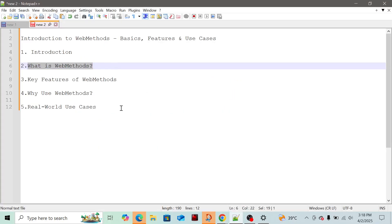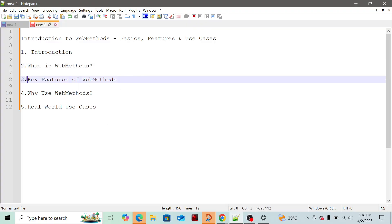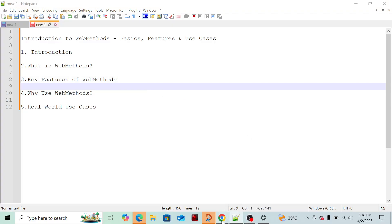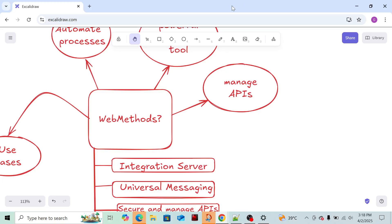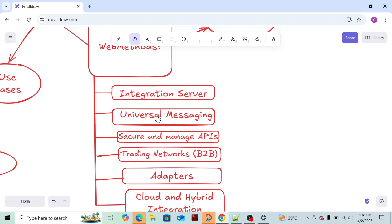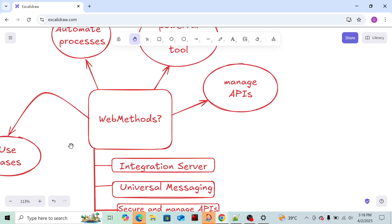Now we'll move through the key features of WebMethods. I have prepared this flowchart. This is a basic flowchart. I'll share the link to this flowchart also, so you can check it.